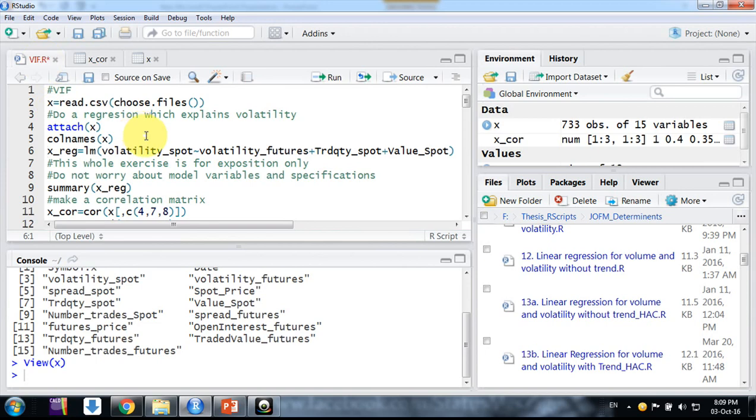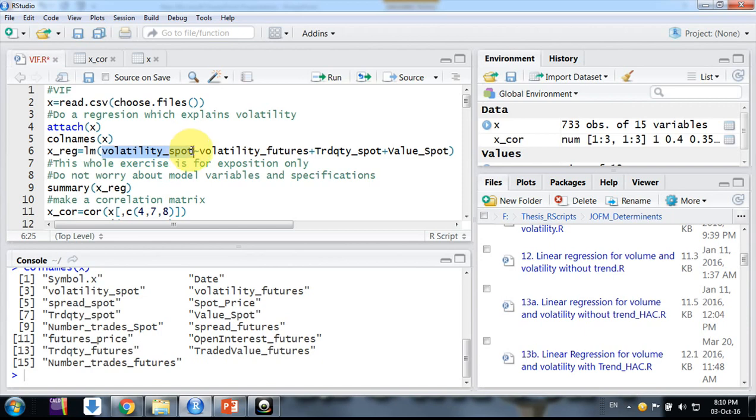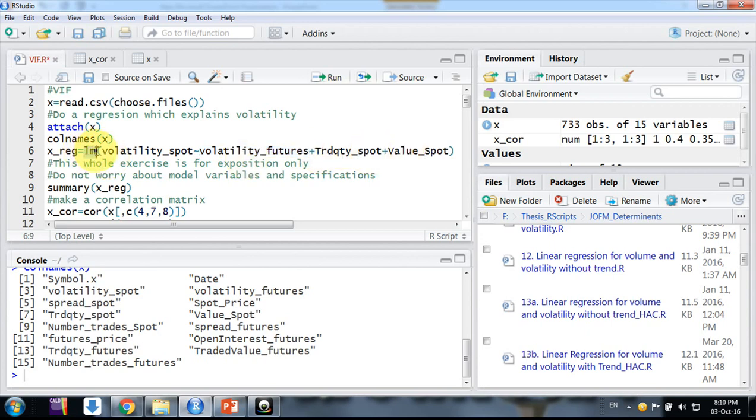I'm using only three independent variables and one dependent variable - not from theory, simply to make you understand. These are my variables. I am taking randomly four of them: volatility spot is my dependent variable, and volatility futures, trade quantity spot, and value spot are my independent variables.